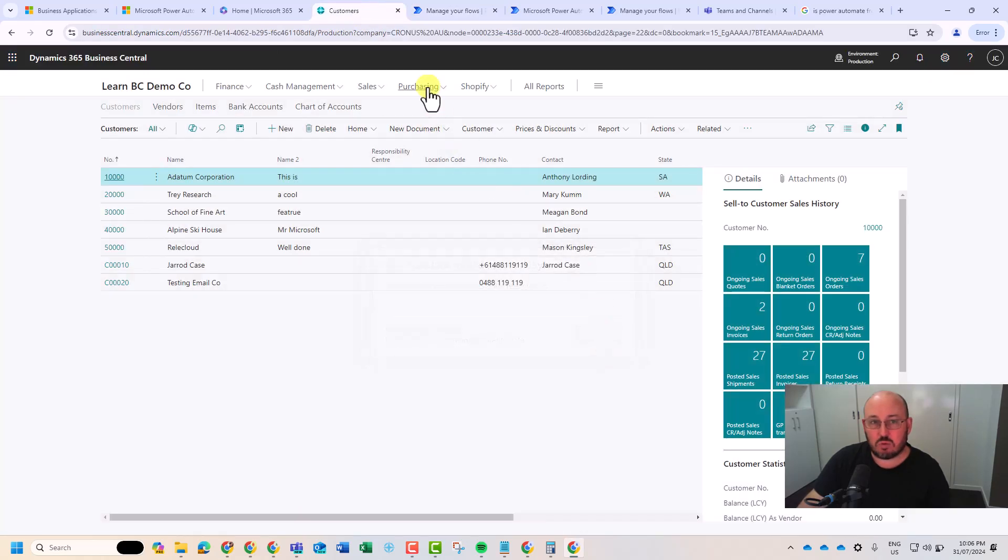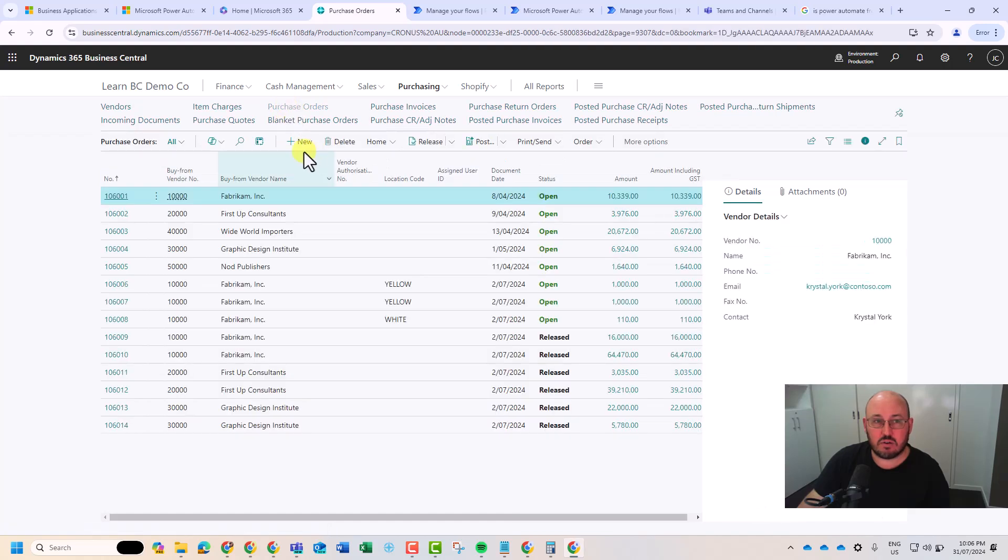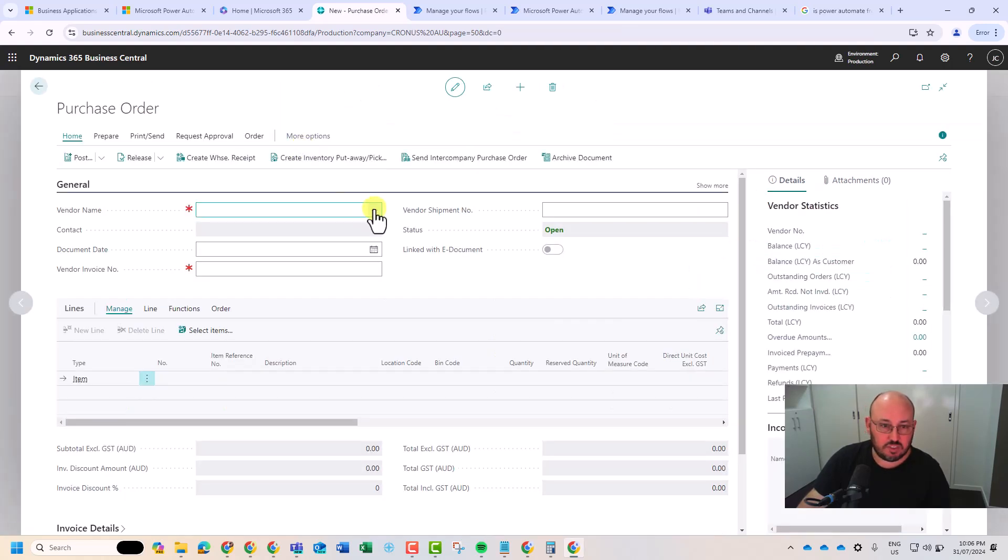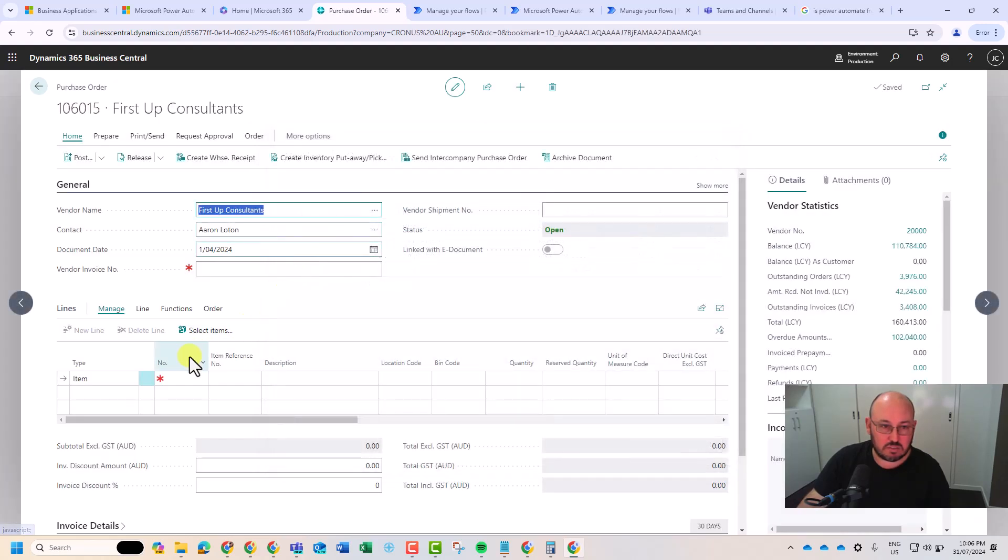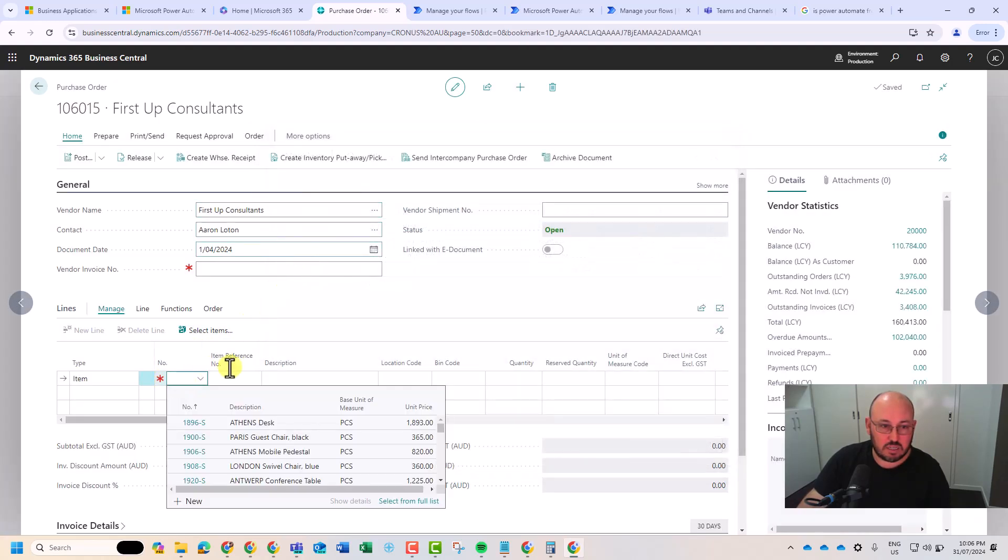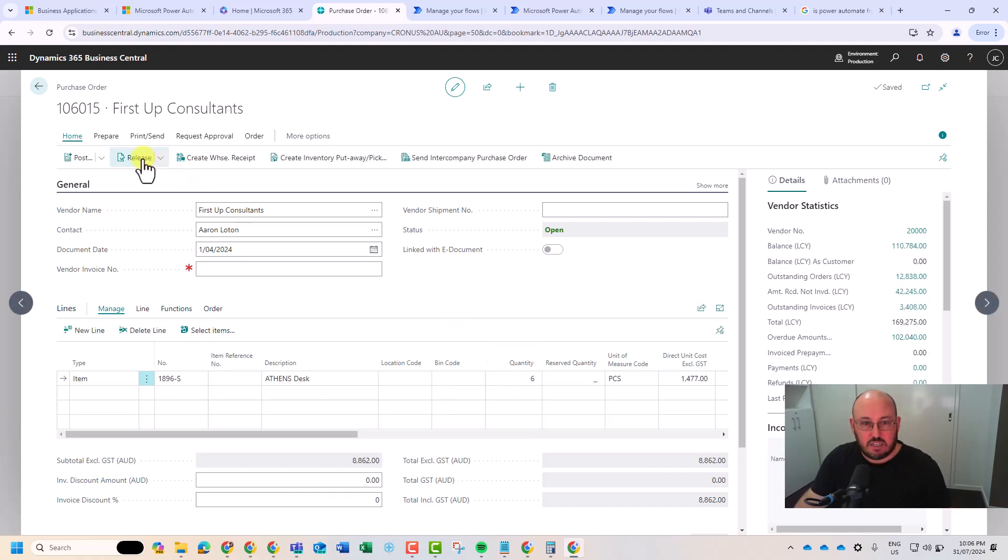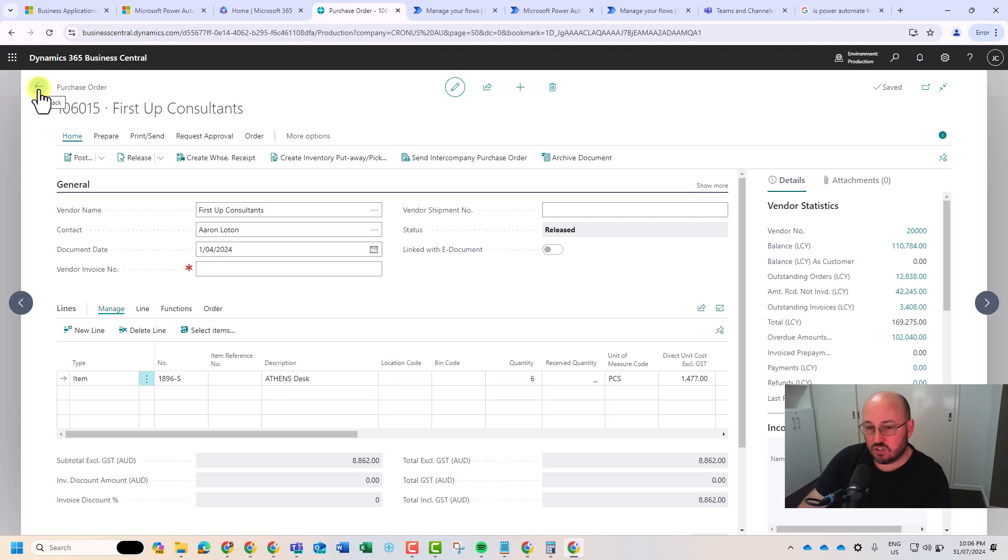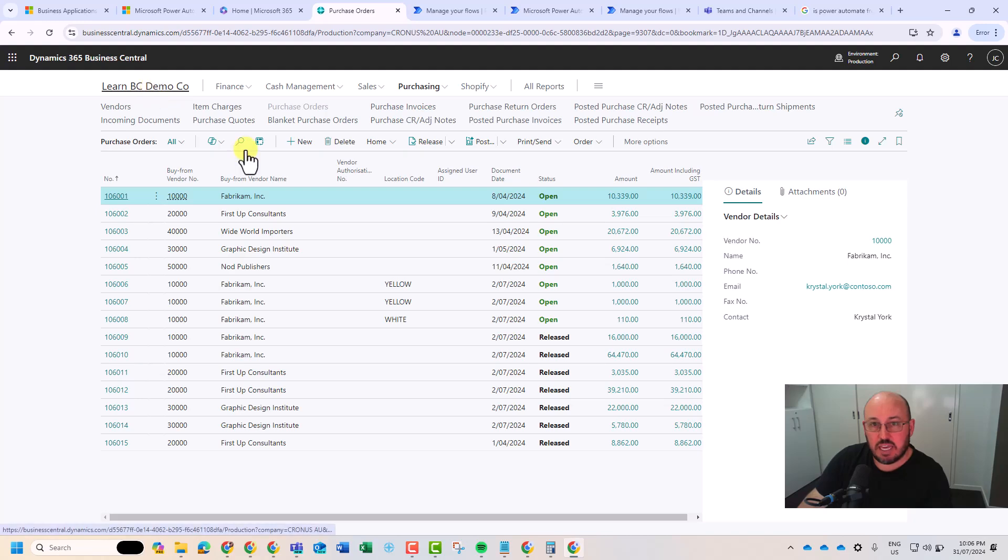If I go back in Business Central, I'm going to go purchase order. Let's go. New. First vendor, consultants. Just for a desk. I'm going to ask for six. And release. And that should be the trigger that will actually create that conversation that we'll end up hearing within Teams that release.